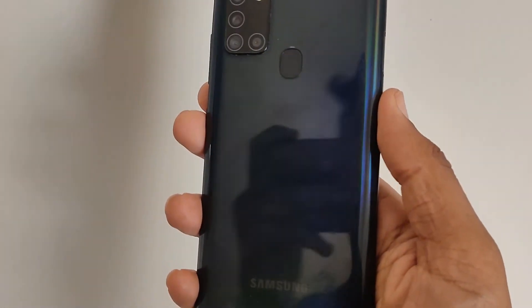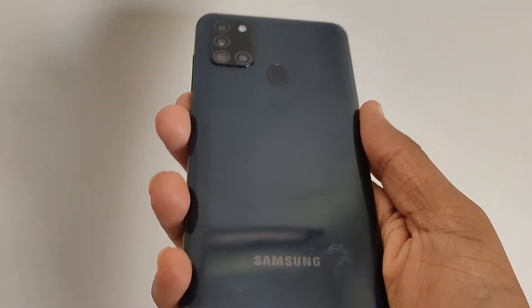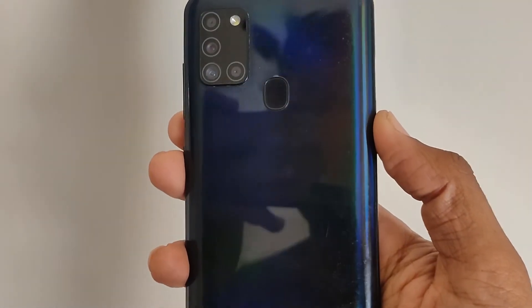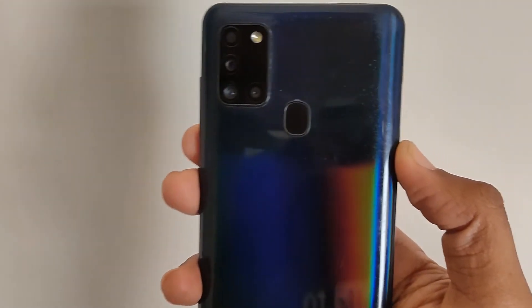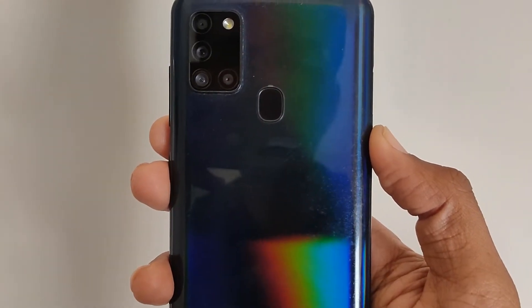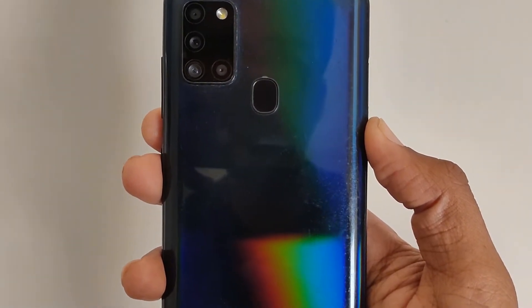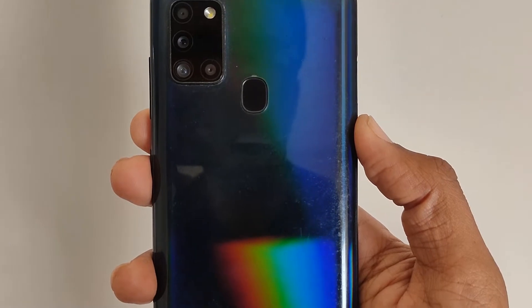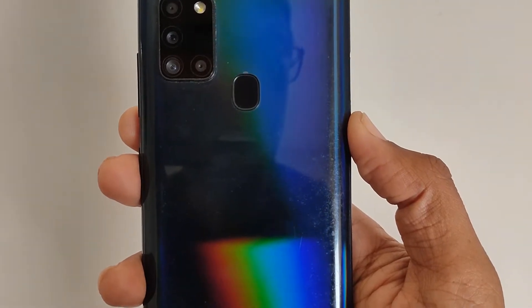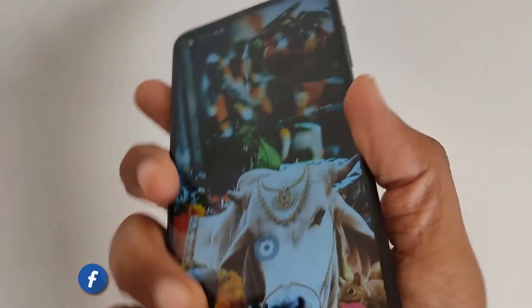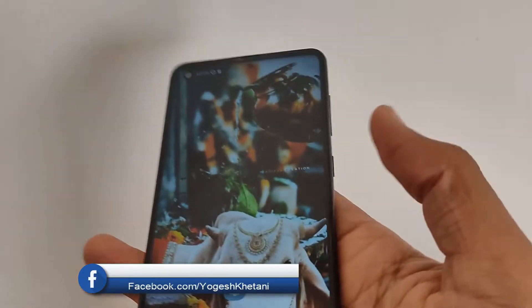Hello guys, here we have the Samsung phone — this is the Galaxy A21. In this video, I'll be showing you how you can delete or uninstall the Samsung Galaxy Shop app on your mobile phone.